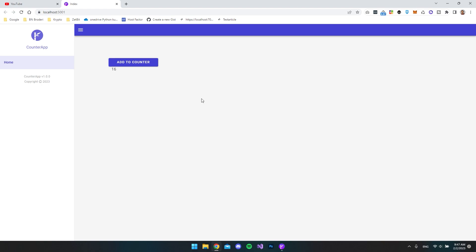We've done this without writing any code ourselves. Now I'll show one more thing — how to make if/else statements. I want to create logic so that when the counter is less than five it displays a warning notification, and when it's above five it displays a green success notification. It doesn't mean anything in this case, but I just want to show you how it works.